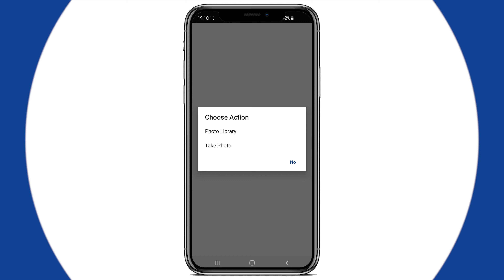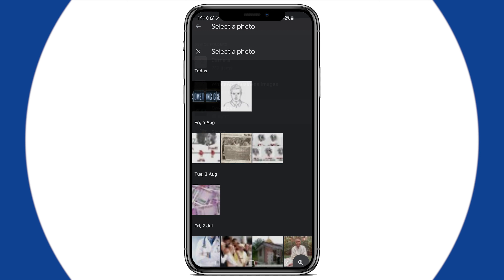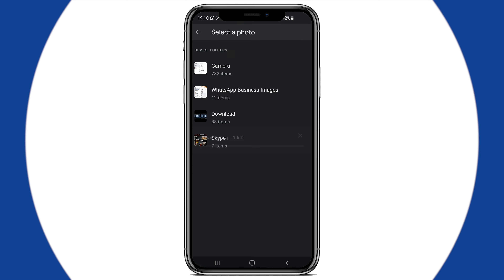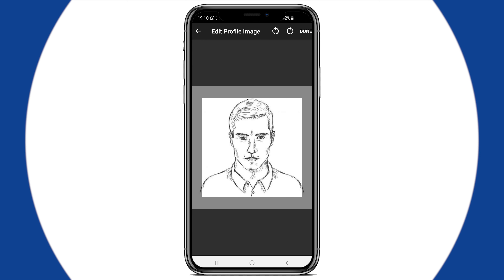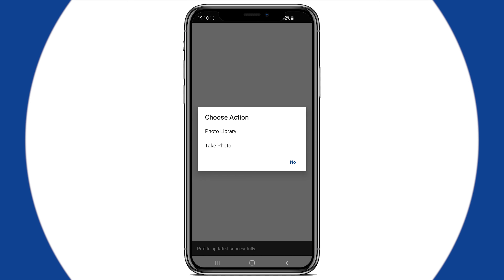From here, you can change your profile picture or cover picture.